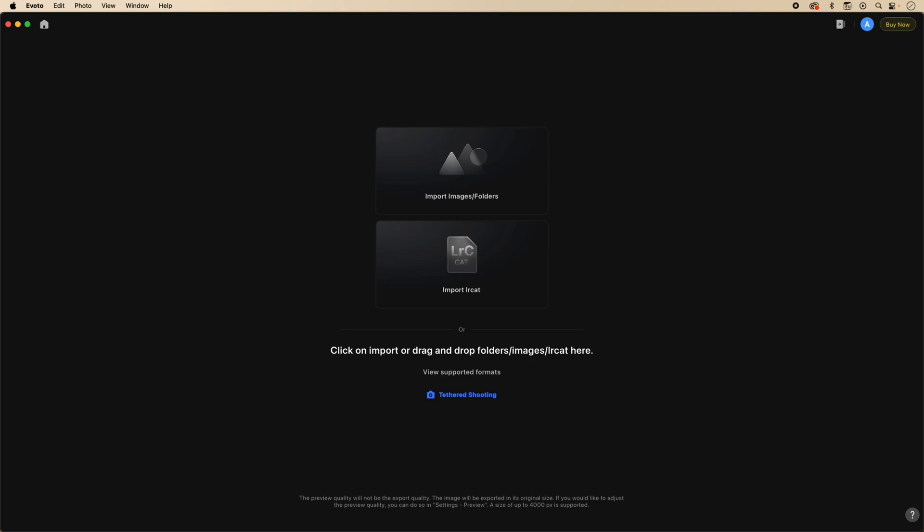As you can see on the screen, I've already started a project. Once you go to start a project, it will bring you to this screen. In this case, we're going to select Import from Lightroom catalog.